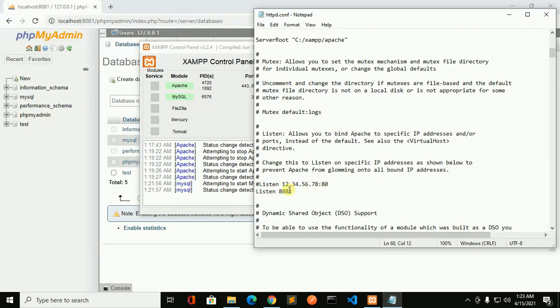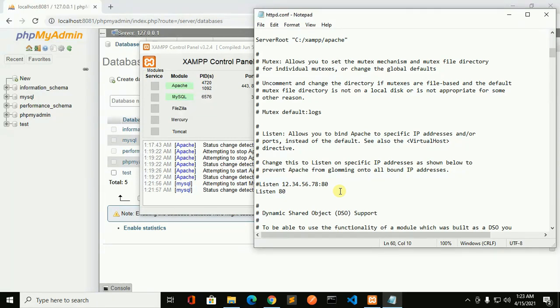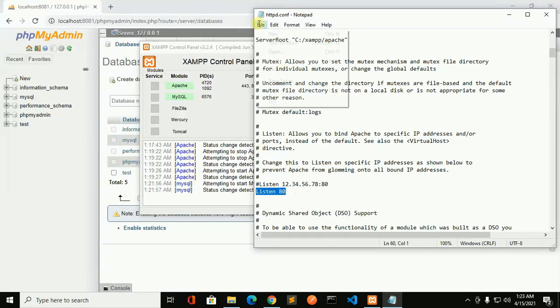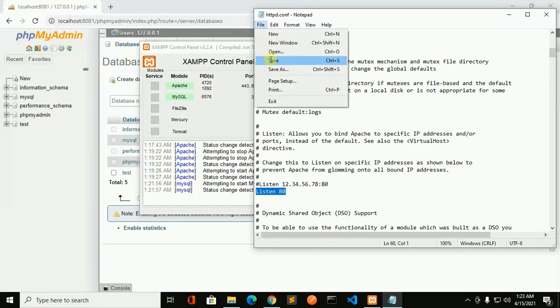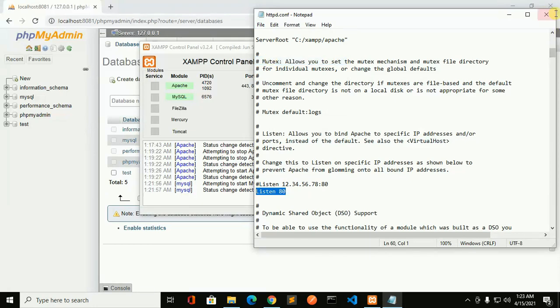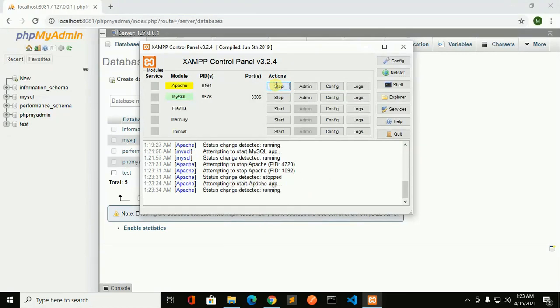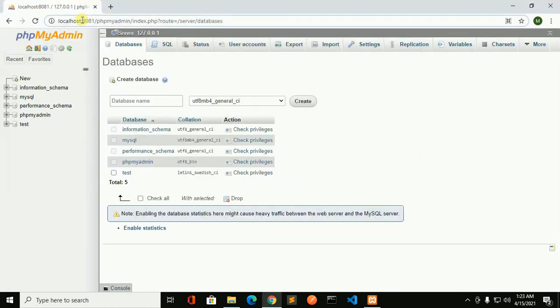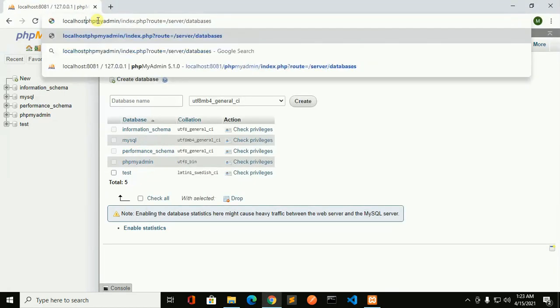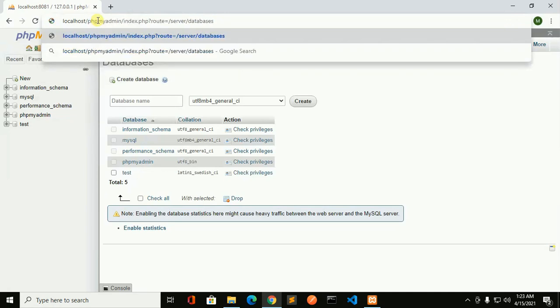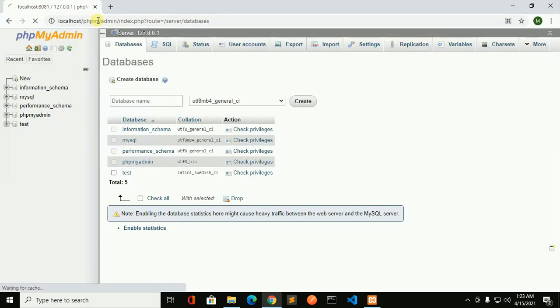You can change to default port again. Save this file and restart Apache server. Now we don't need to use the port number in the URL.